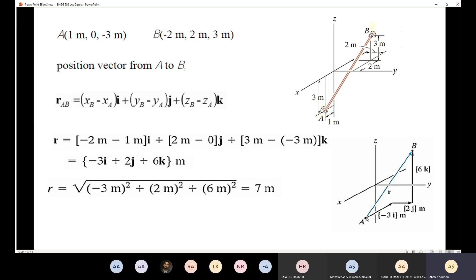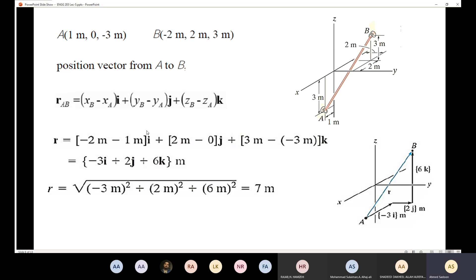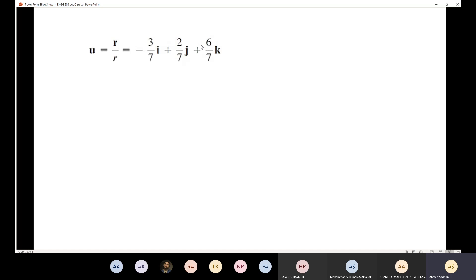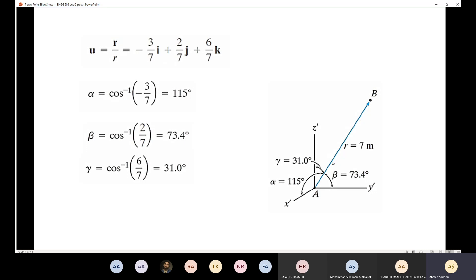To calculate the direction, I need the unit vector: UAB equals RAB divided by its magnitude of 7. Dividing each component by 7 gives (minus 3/7)·i plus (2/7)·j plus (6/7)·k. Then alpha equals cosine inverse of (minus 3/7), beta equals cosine inverse of (2/7), and gamma equals cosine inverse of (6/7), giving the direction angles of the position vector from A to B.